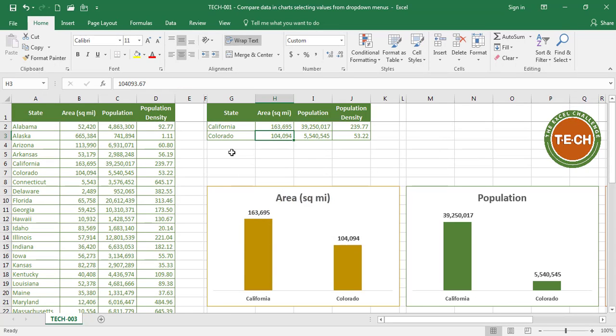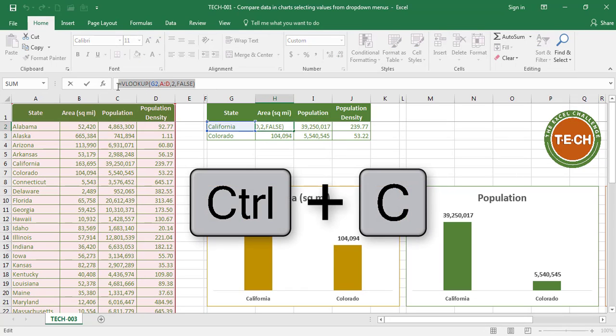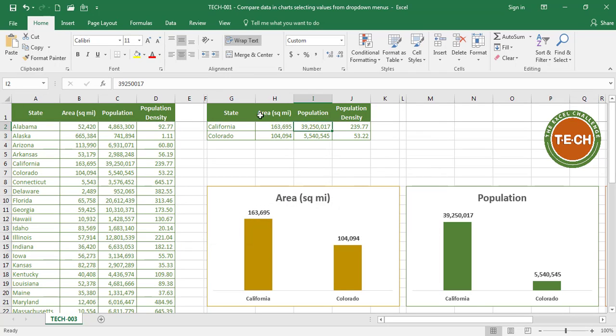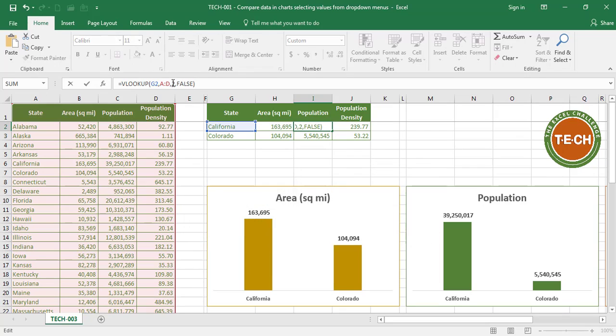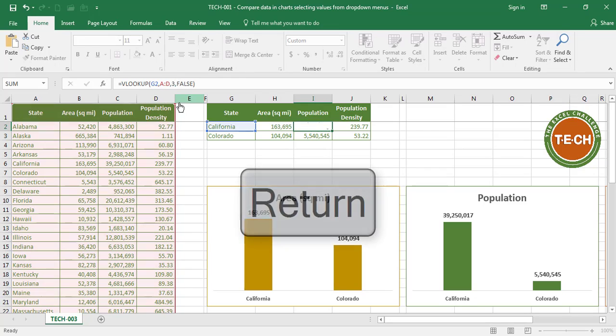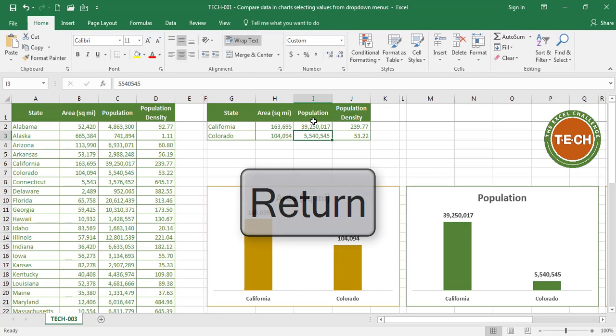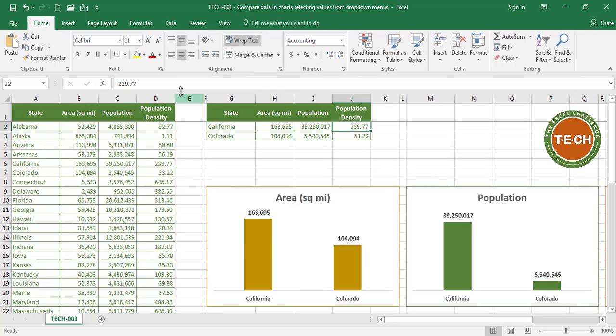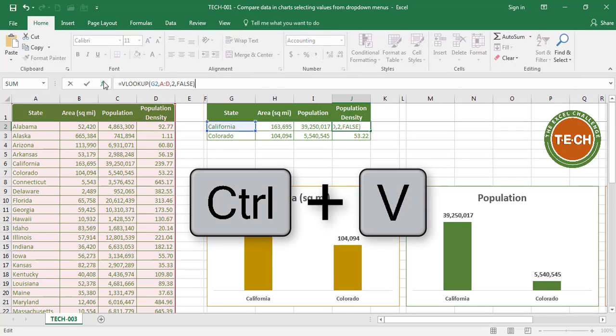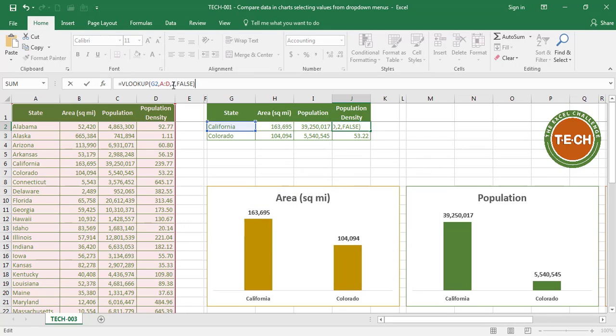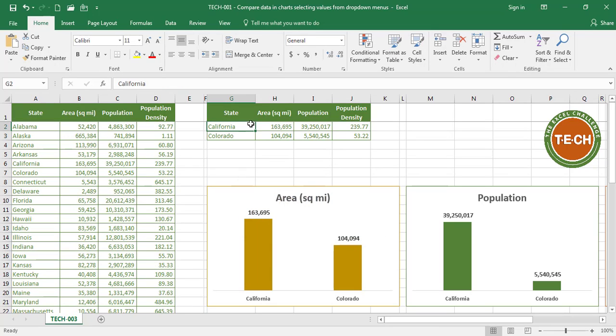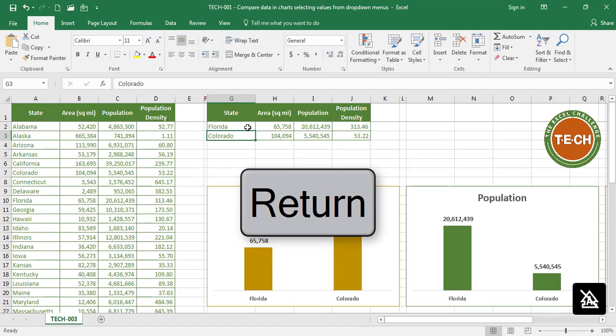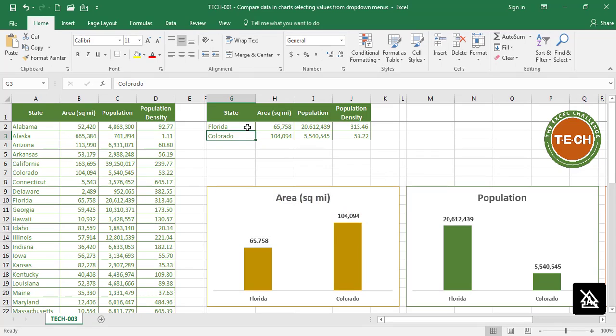Now, my data will be updated automatically. Next thing I'm going to do is copy the VLOOKUP formula and I'm going to paste it in this cell. The only thing I'm going to do is replace finding the second column for the third column, which is population. And finally, I'm going to paste the same formula and I'm going to say I want to find the fourth column, which is population density. So now these three cells are going to be updated as I change the content. For example, Florida. Enter. The three cells got updated. So did the charts.